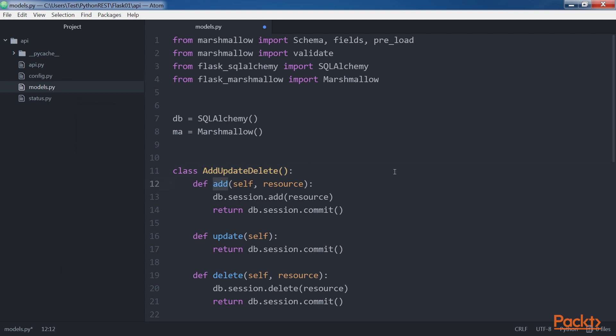Add method receives the object to be added in the resource argument and calls the db.session.add method with the received object as an argument to create the object in the underlying database. Finally, the code commits the session.